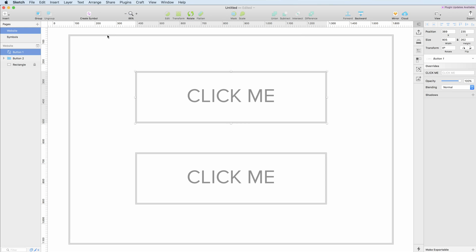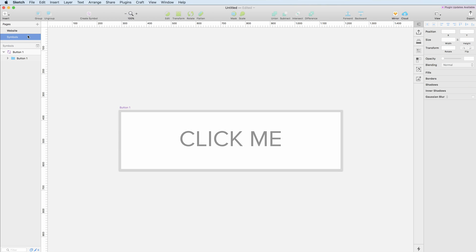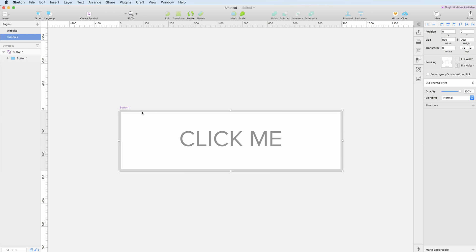As you can see, if you didn't have it before, a new page is going to be created with the name Symbols. So let's click on it and you can see here the button. We can go in and change it.